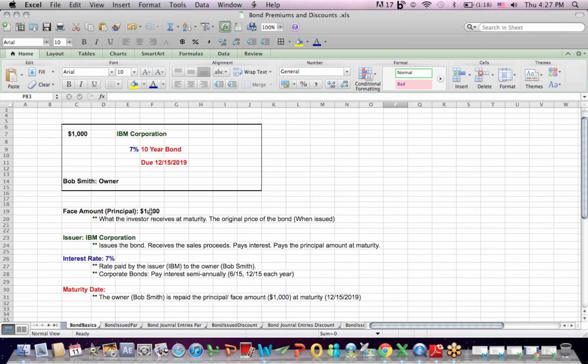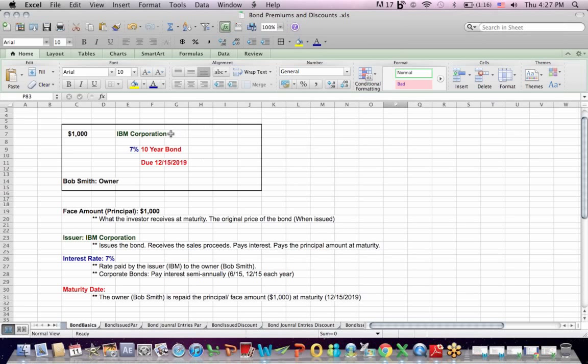Let's start off with a basic bond here. This is a corporate bond. If you can imagine the face of the bond certificate, the face value or par value of the bond is $1,000. That's what the owner, Bob Smith, gets when he redeems the bond at maturity. The issuer is a corporation, IBM.